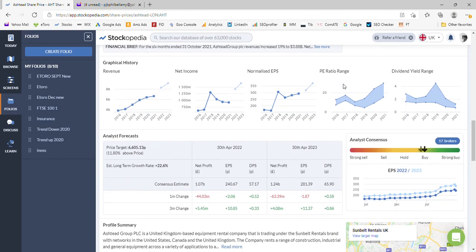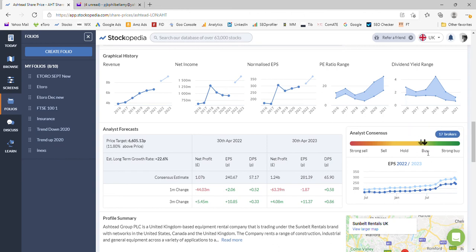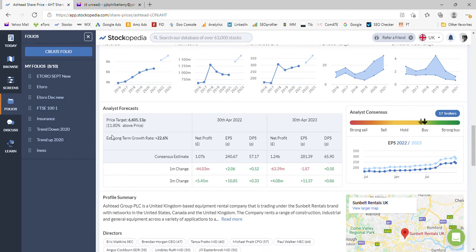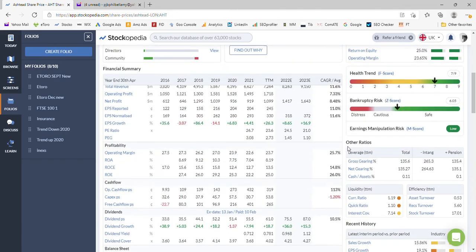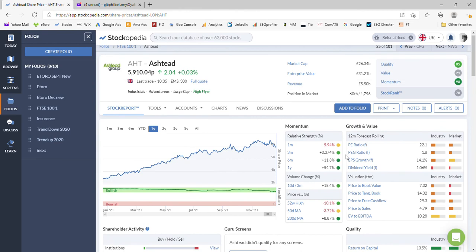17 brokers and it's sitting on a high, slightly higher than it was a little while ago but thereabouts a buy—a spread of holds, strong buys, and a few buys as well. There does seem to be a little bit of upside; the analyst forecast suggests a £66.05 price target, so there's 11.8% upside from where we are now.